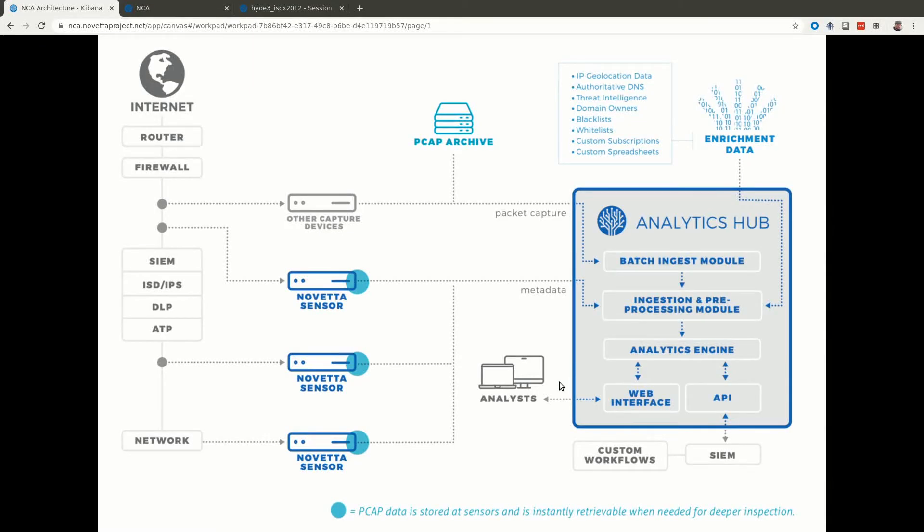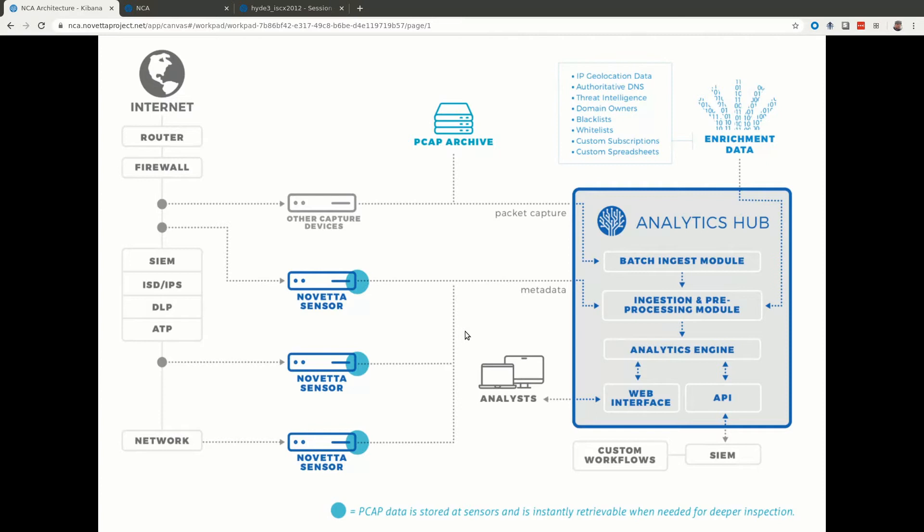Welcome to this quick introduction to Novetta Cyber Analytics, or NCA. NCA is an advanced network traffic analytic solution that empowers analysts to quickly query enriched network traffic metadata with easy access to the full pcap of relevant traffic.